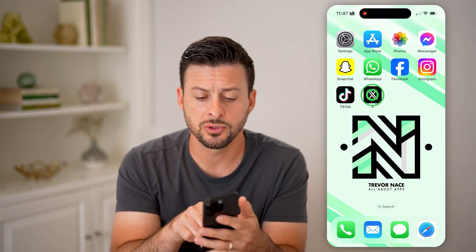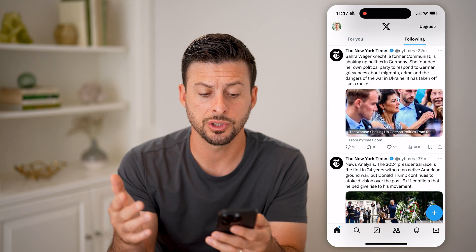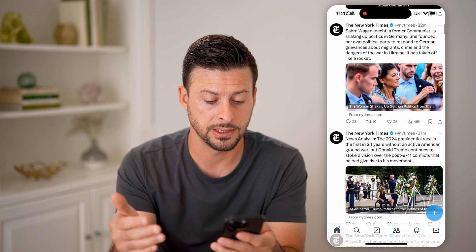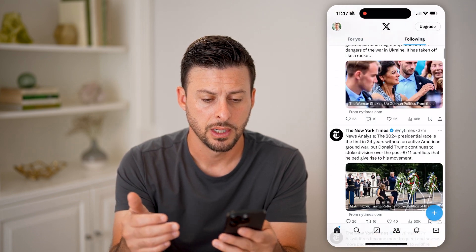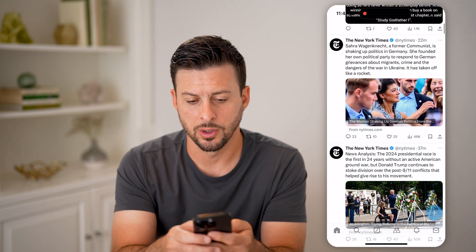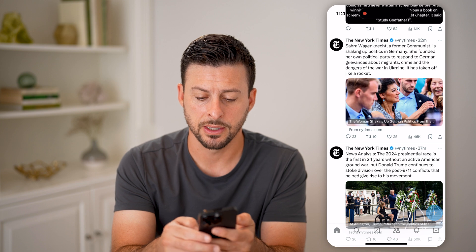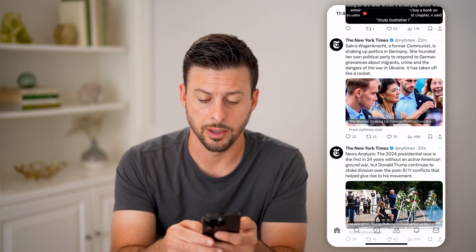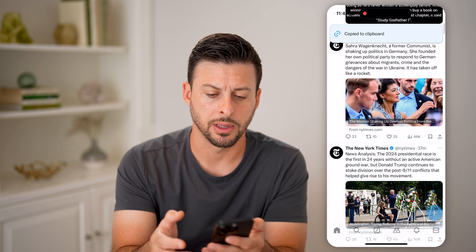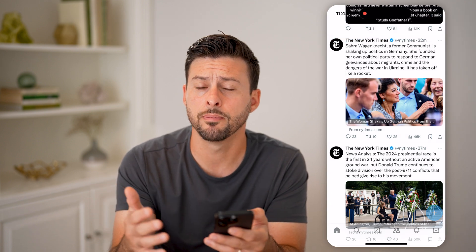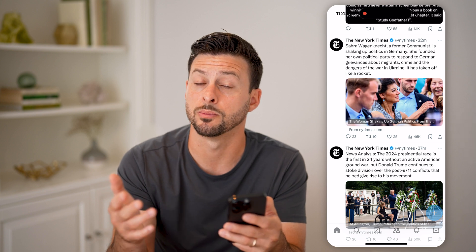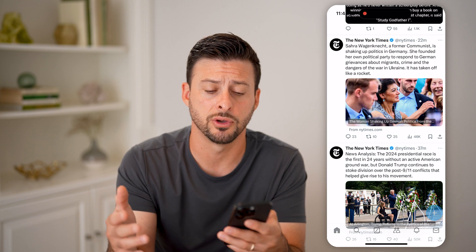Now let's open up the Twitter or the X app. I'm just going to use one post as an example — this one by the New York Times. I'm going to tap on the little share button at the bottom right, that little arrow up, and hit copy link. So no matter where you got the link from — maybe it was an email or someone texted it to you — basically you need to copy the link from a website, any of those different things.